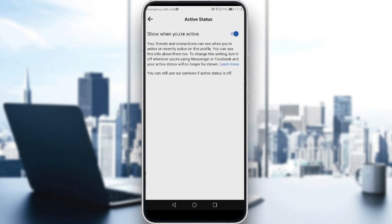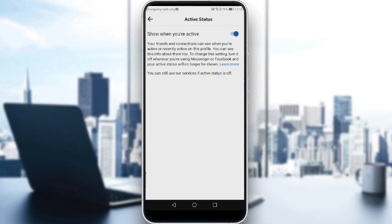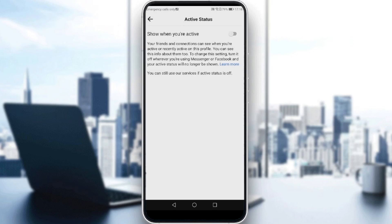As you can see, it says 'Show when you are active.' If you disable this, you won't be able to see when your friends and connections are active, recently active, or in a chat with you. If you turn it off, you will not seem active to people, but the same will happen for you — you will not see if people are active or not. That will be it for the video, I hope you liked it, thanks for watching and goodbye.